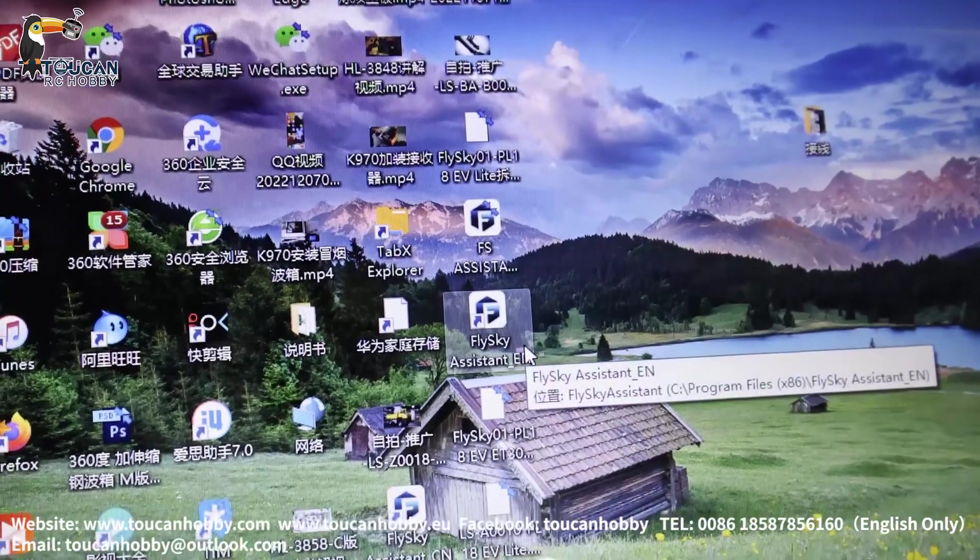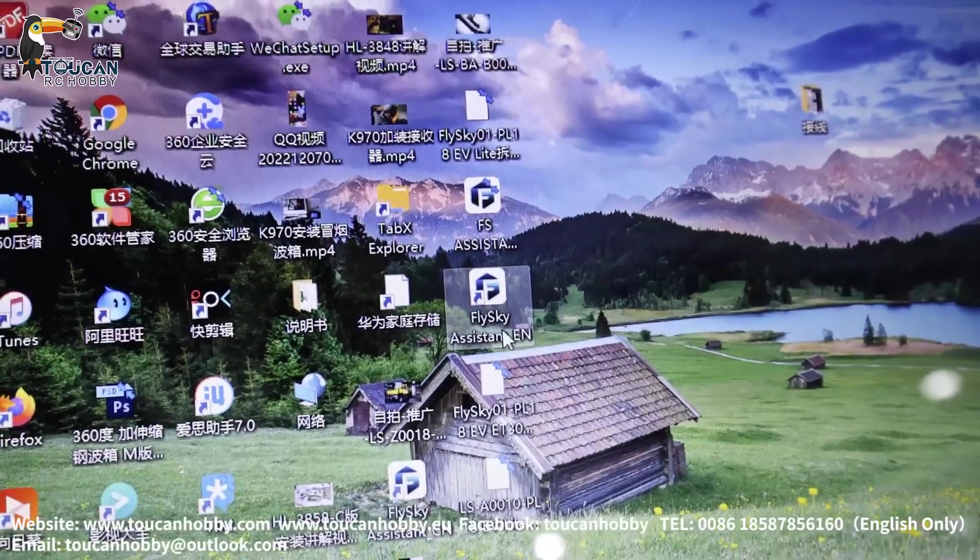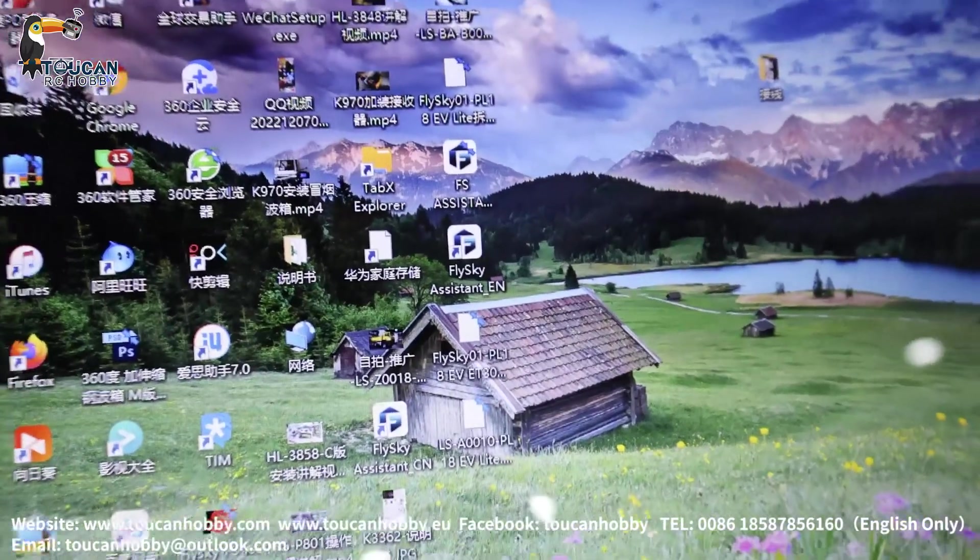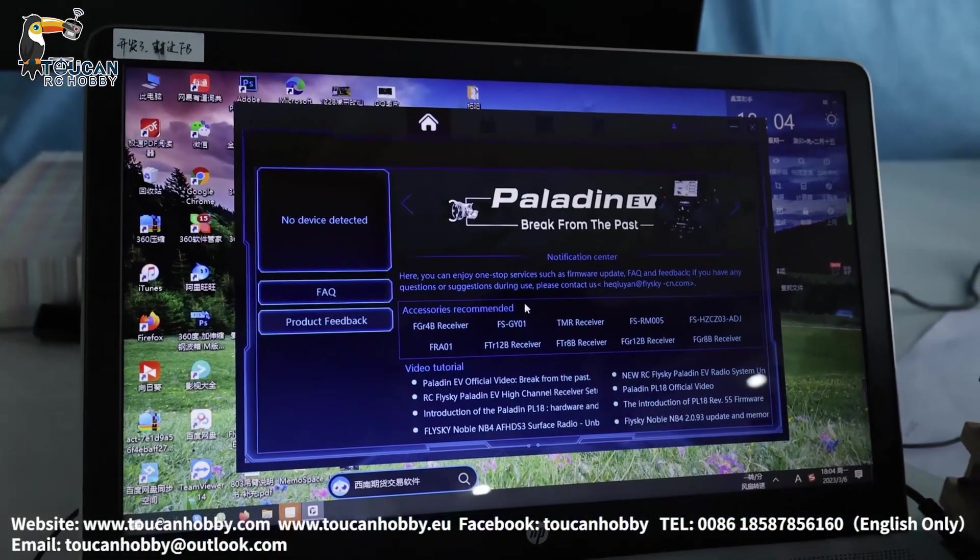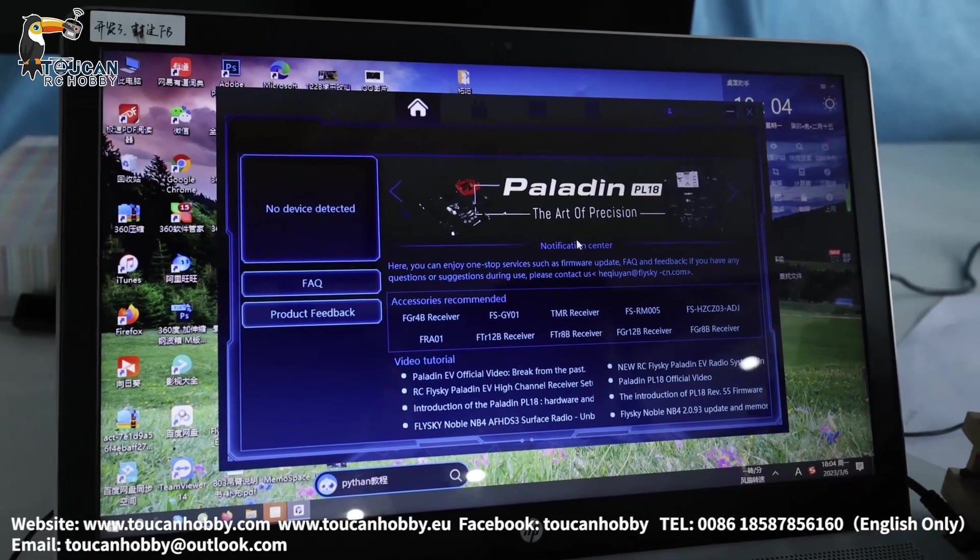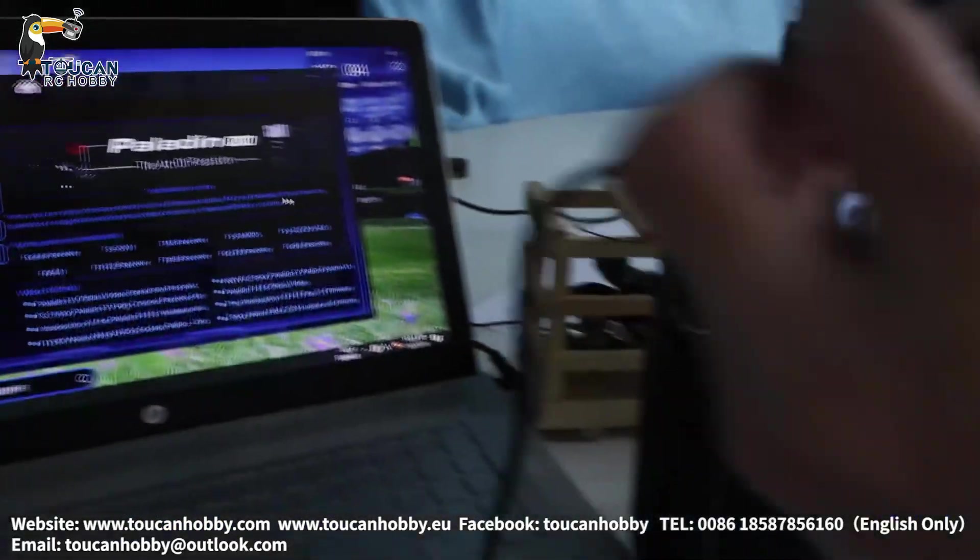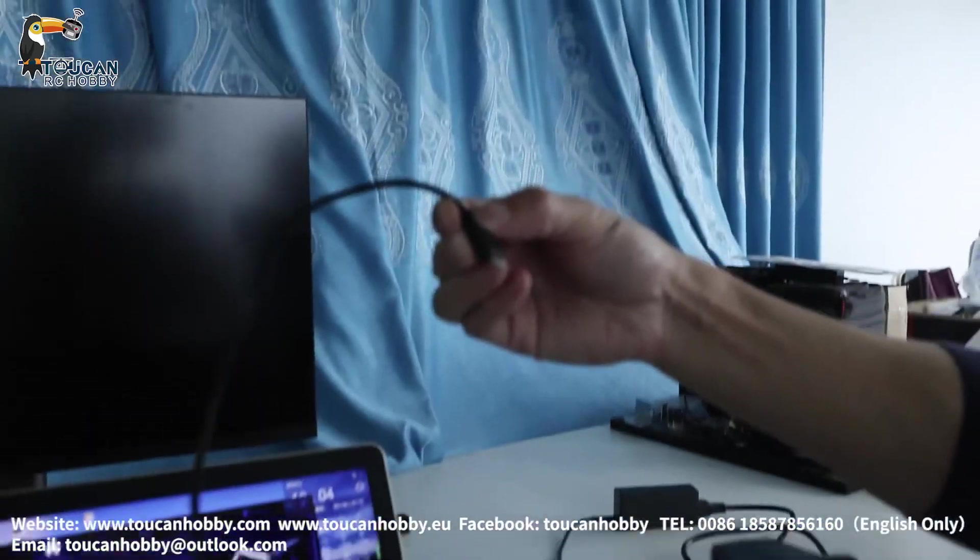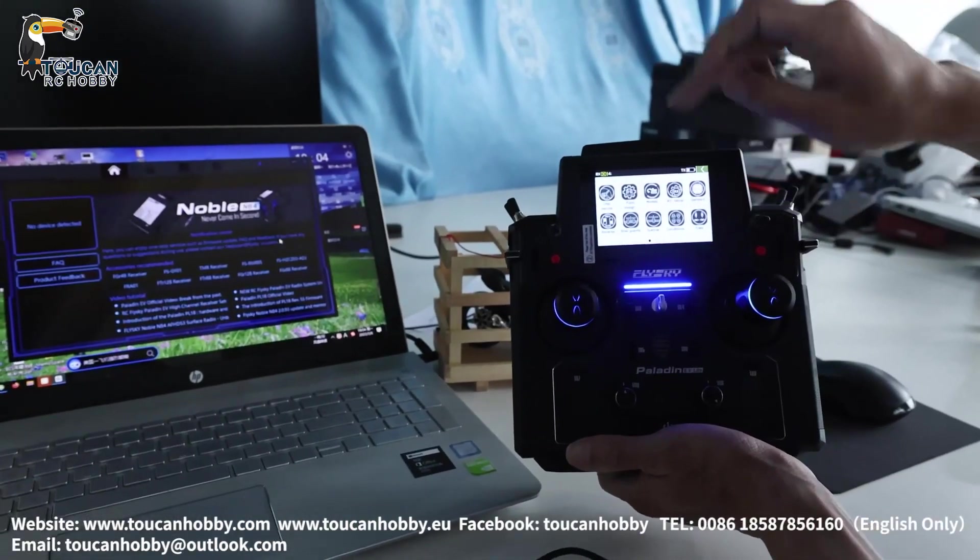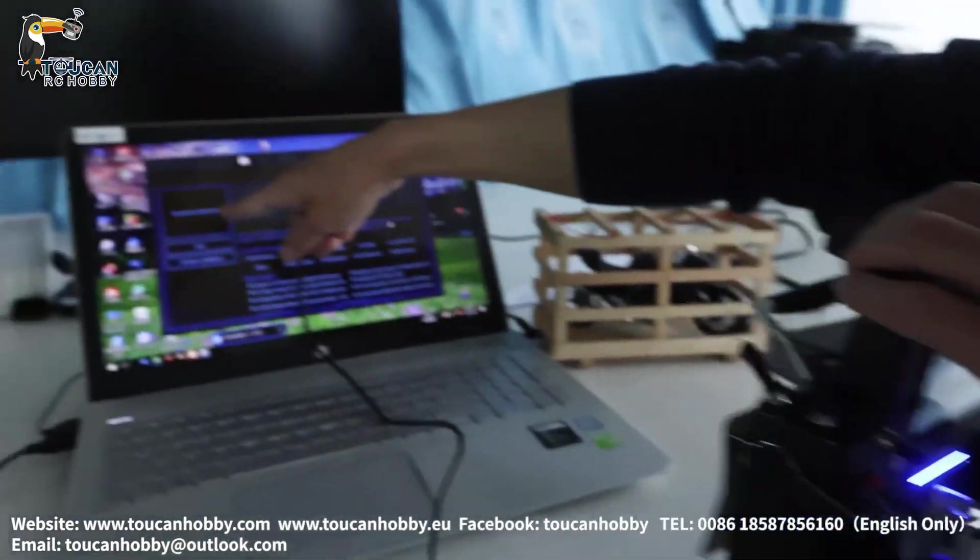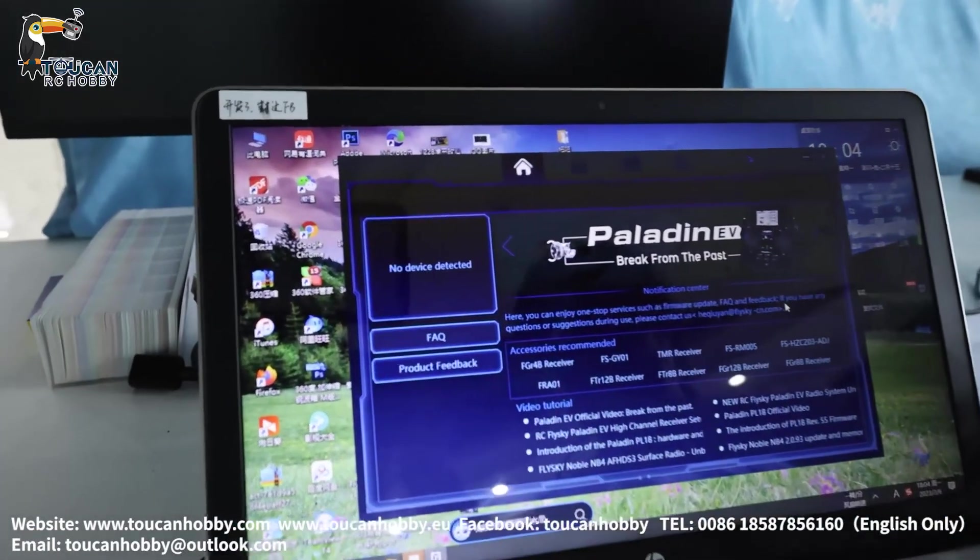After you open it will be like this one, FlySky Assistant. So double click, open it will be like this. You will need internet to load in this. Maybe if your internet is good, maybe ten minutes, a few minutes can load in and open it. So after open, it is this page. And from your radio you will have original USB plug. Plug it in to your computer. Your radio power on, then plug in. Because here you see no device detected. Plug in will be detected.